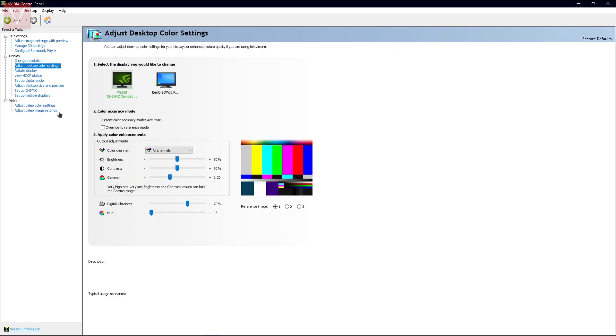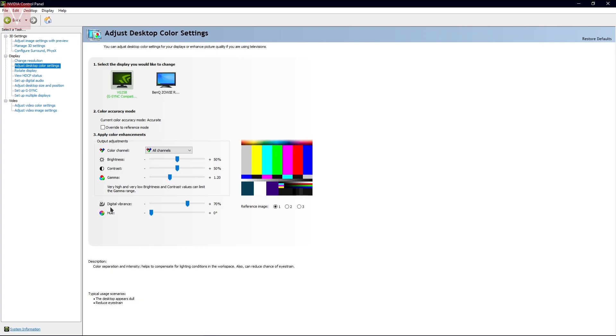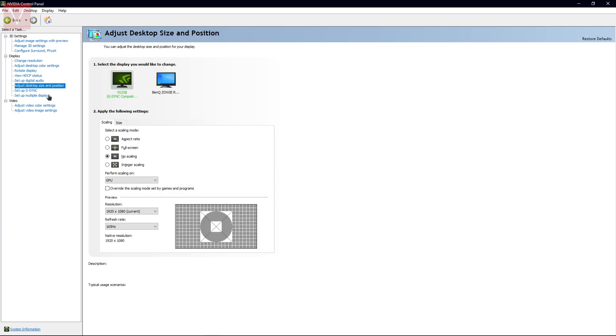The next setting should be the Adjust Desktop Color Settings. In this, you can adjust the brightness, contrast, gamma, digital vibrance, and hue. You can change all of this from here instead of changing it in game.